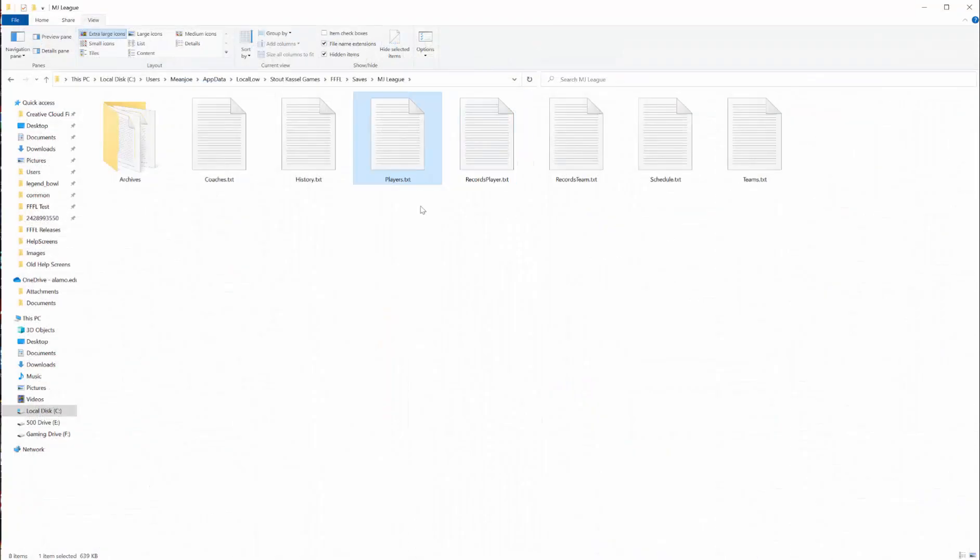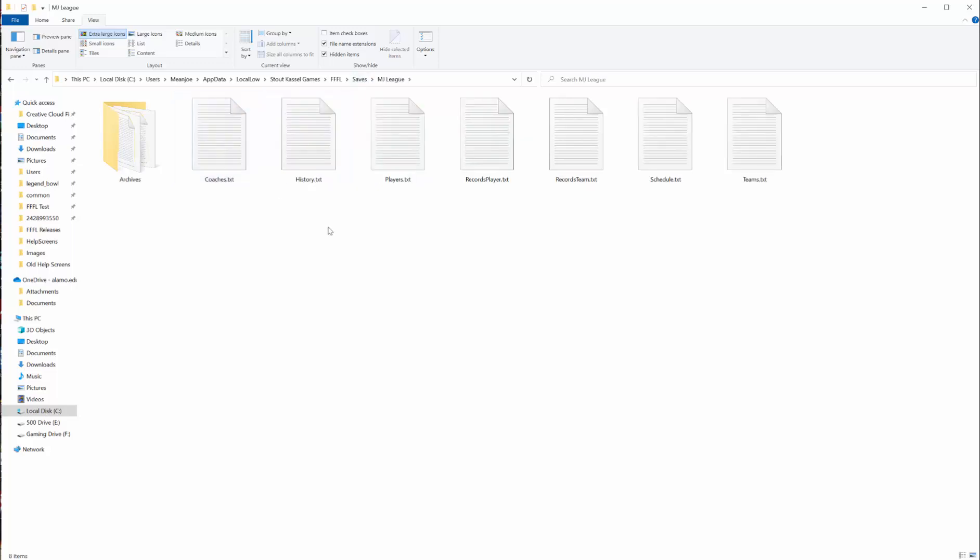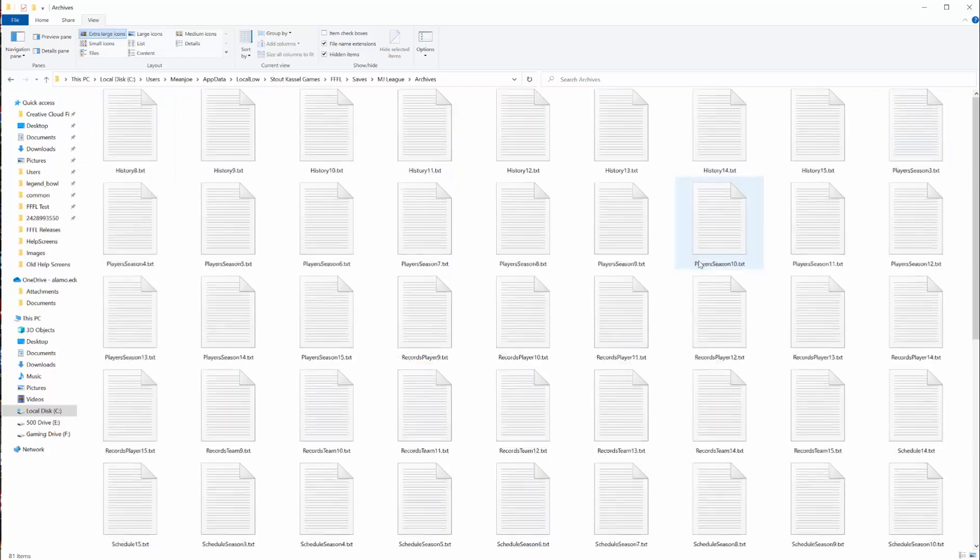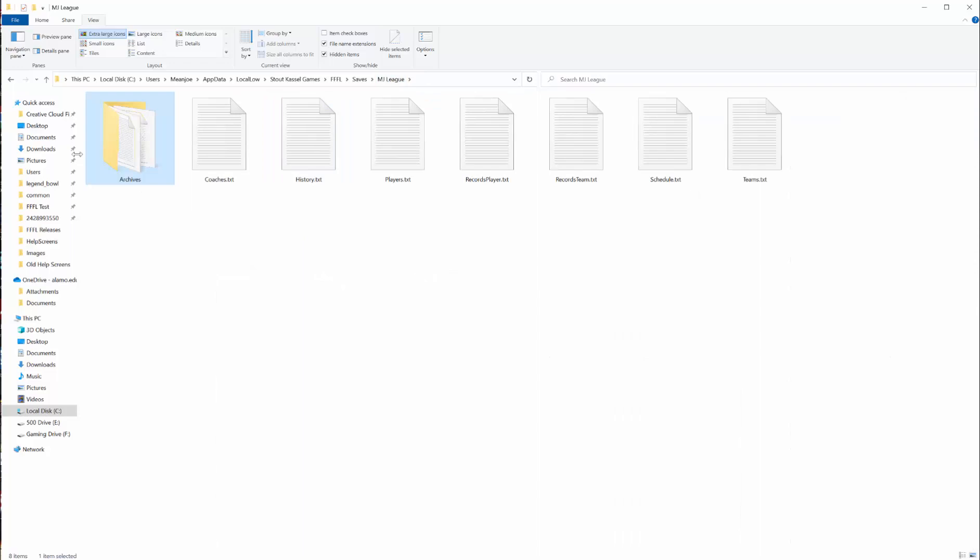The other big thing with this save folder is if you want to back up your league, just copy this folder and save it in some secure location. Everything you need will be there. You can just pop it back in and it will have everything you need. The archives also list all the previous seasons. At the end of each season, it saves an archive of that season. You have all previous seasons to go back to if you ever need a backup for whatever reason.